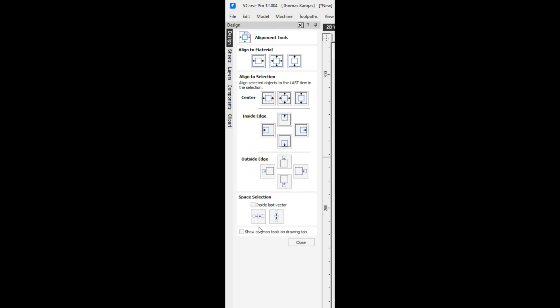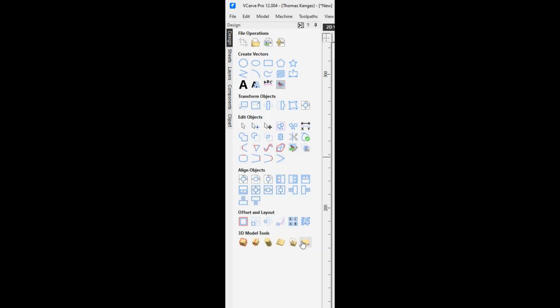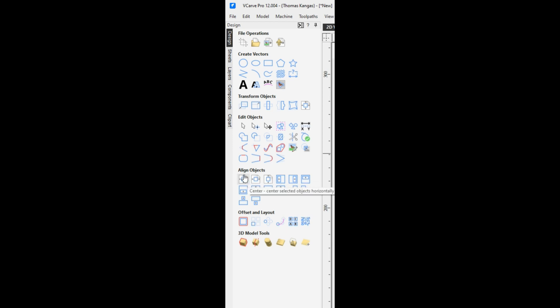We're going to come down here and click this little box next to 'show common tools on the drawing tab' and click close. That will give us our alignment objects in the design tab on Vectric.